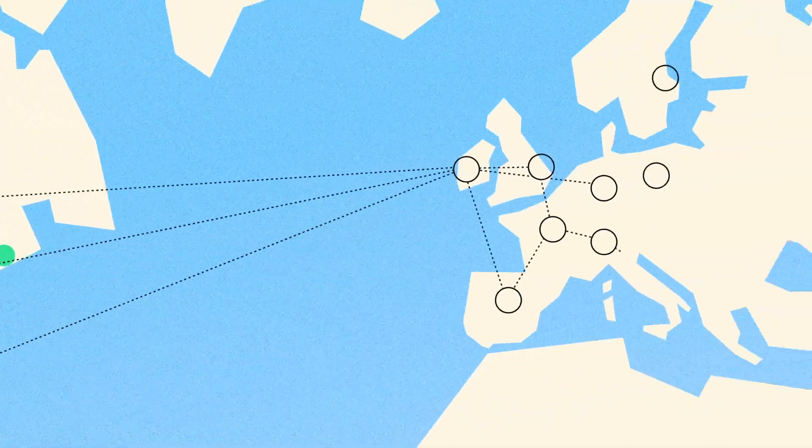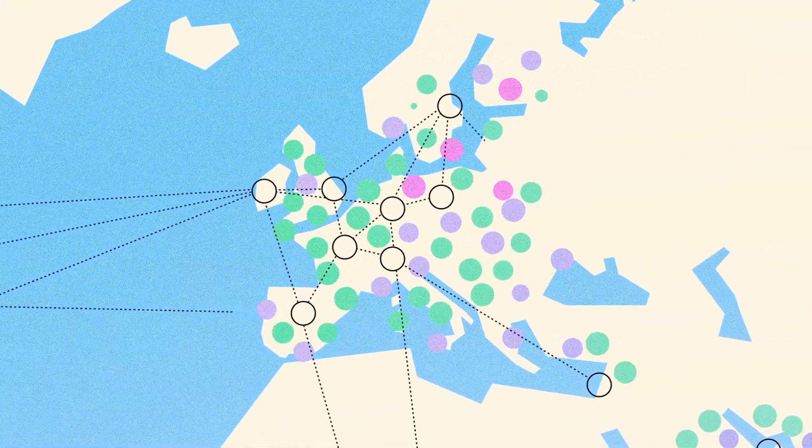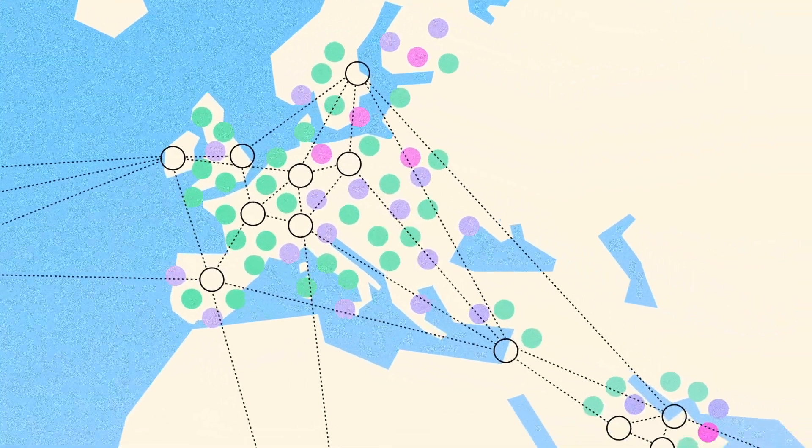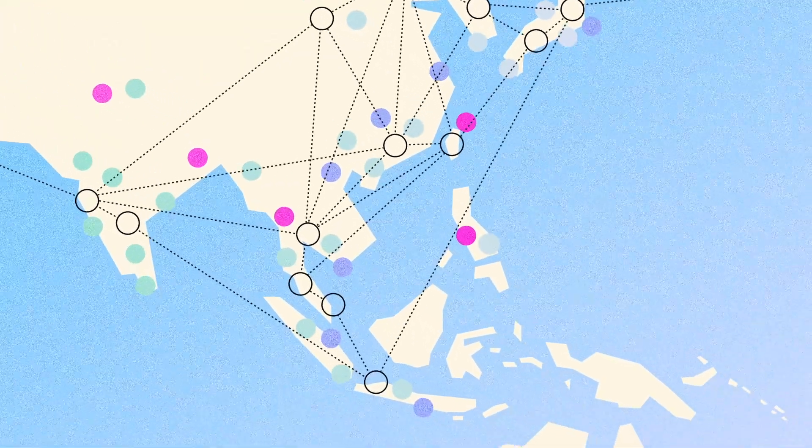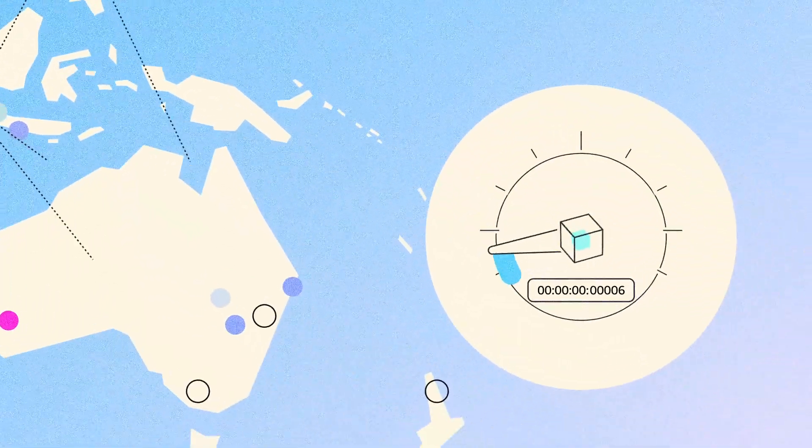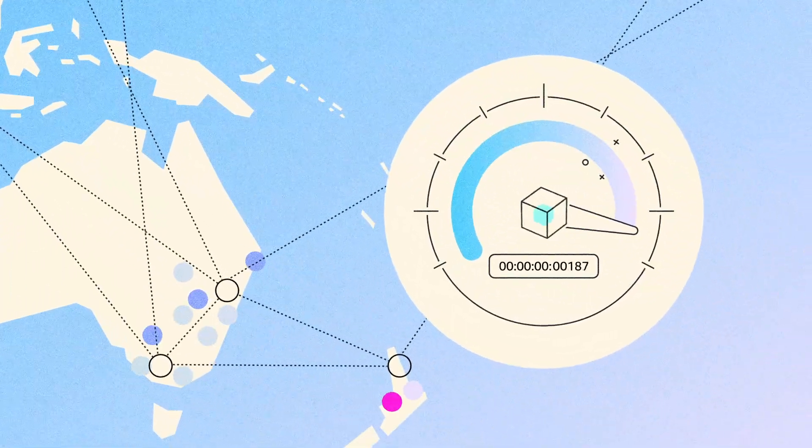AWS's global network provides faster data transfers, lower latency, and increased performance for all your applications.